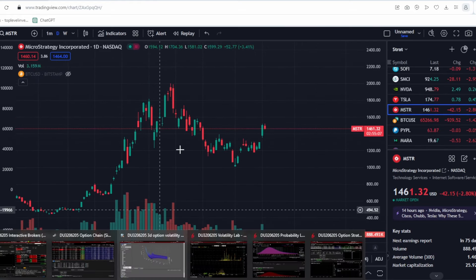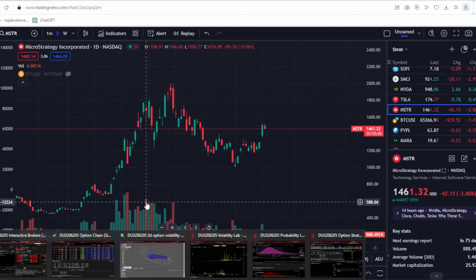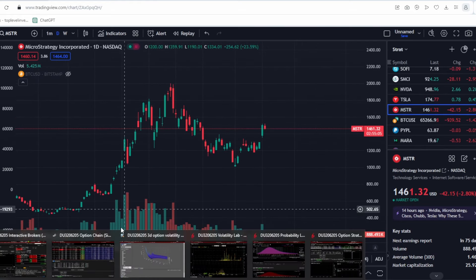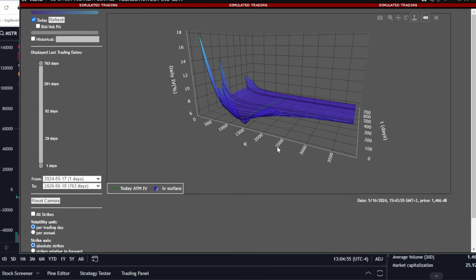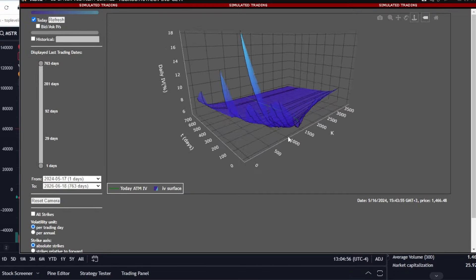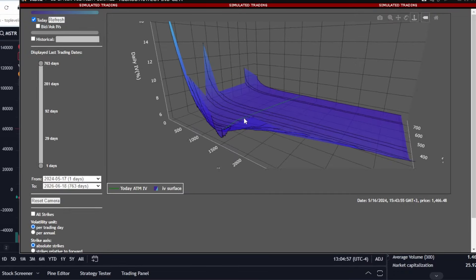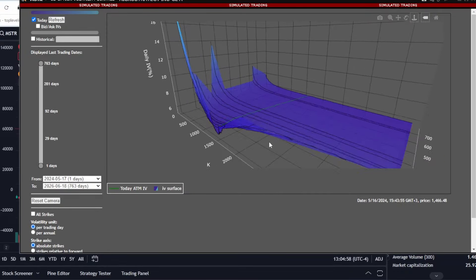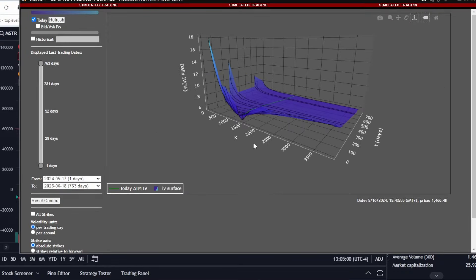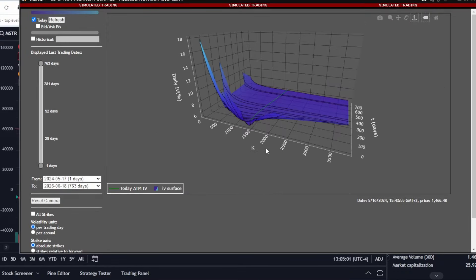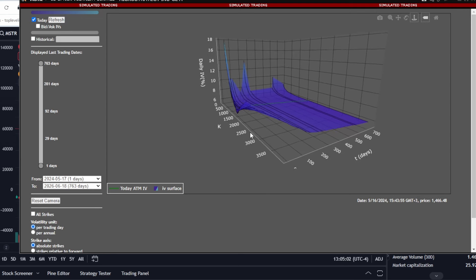Let me demonstrate this to you right away, but first, let me show you the 3D volatility. Here we have all the information on volatility, expiration dates, and strikes. I often use this graph to create a sound position. Professionals frequently utilize this tool.